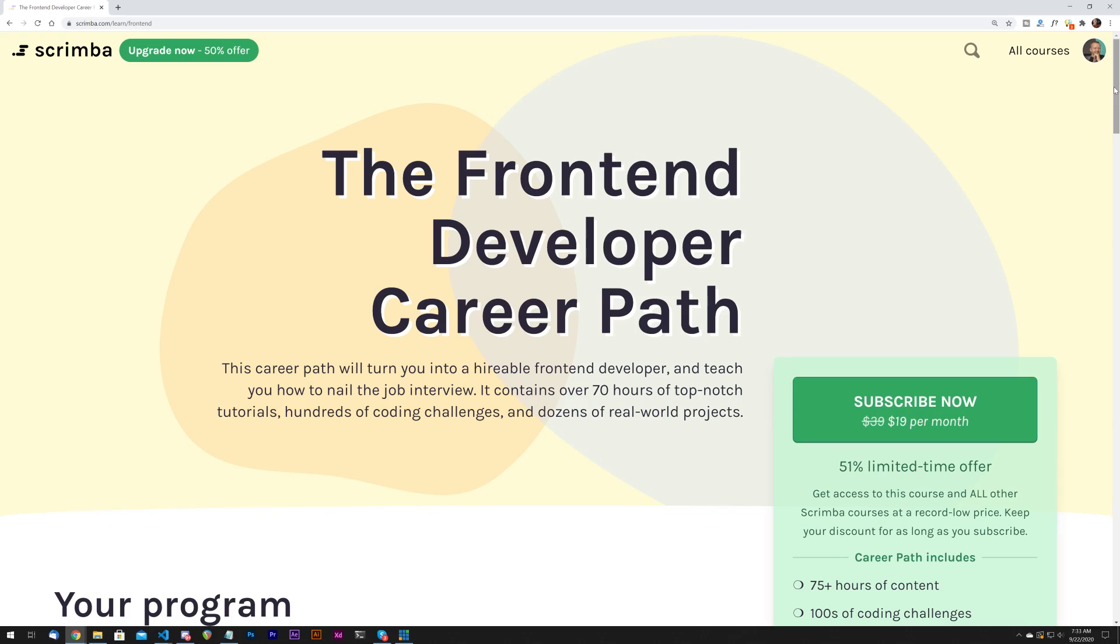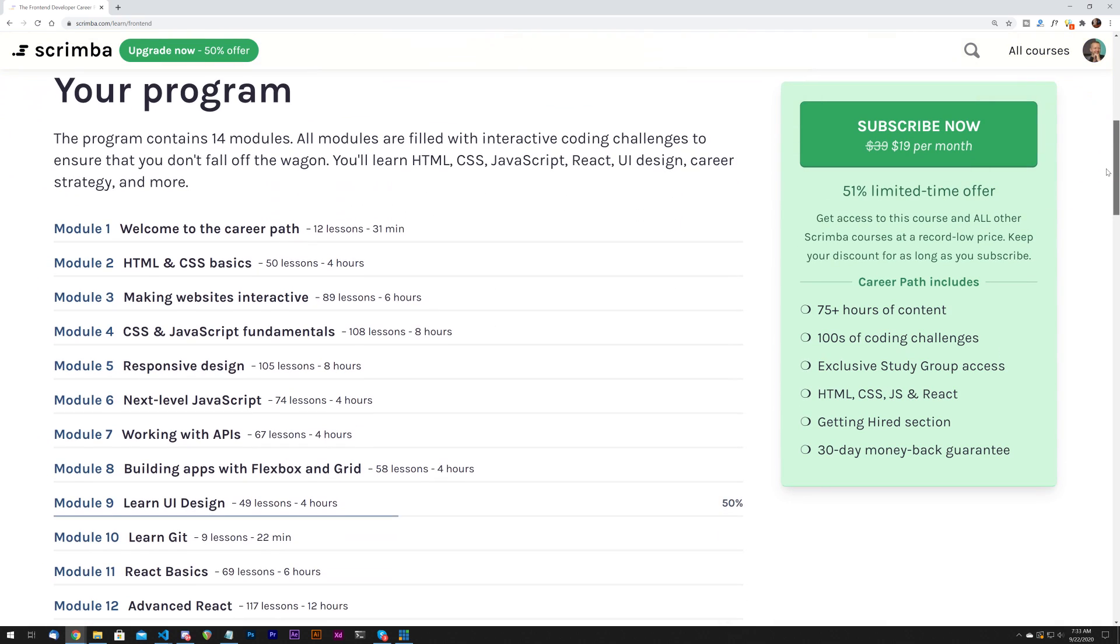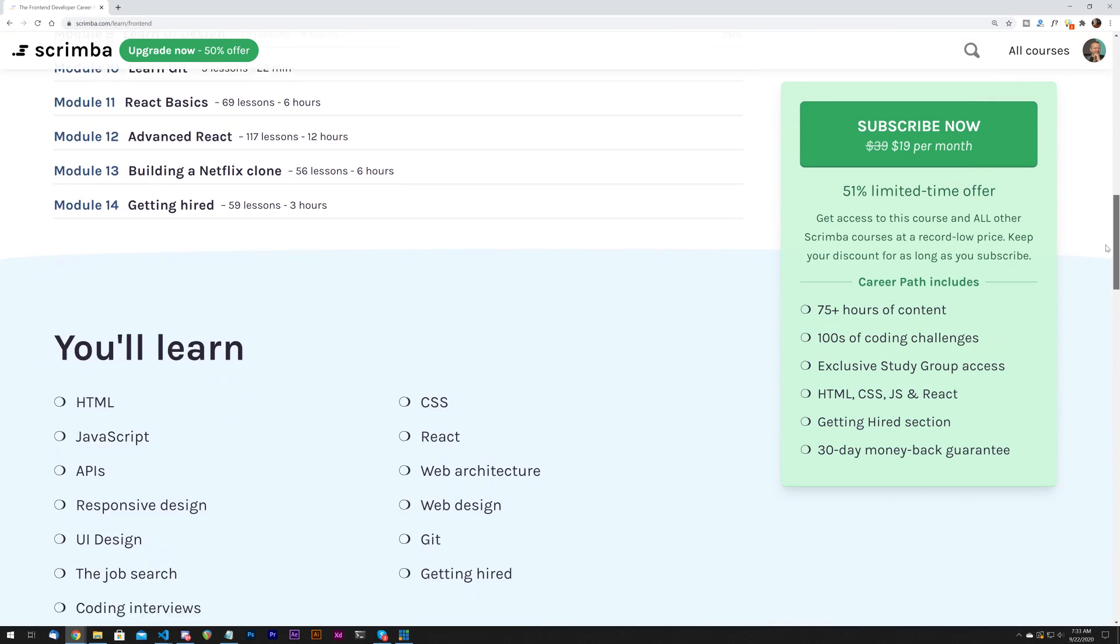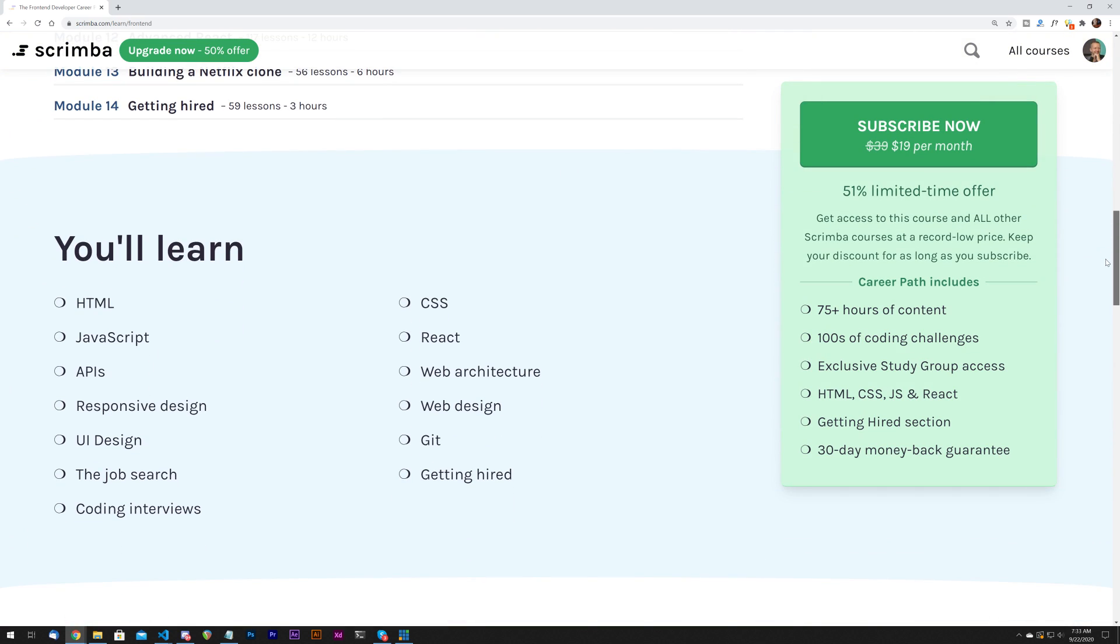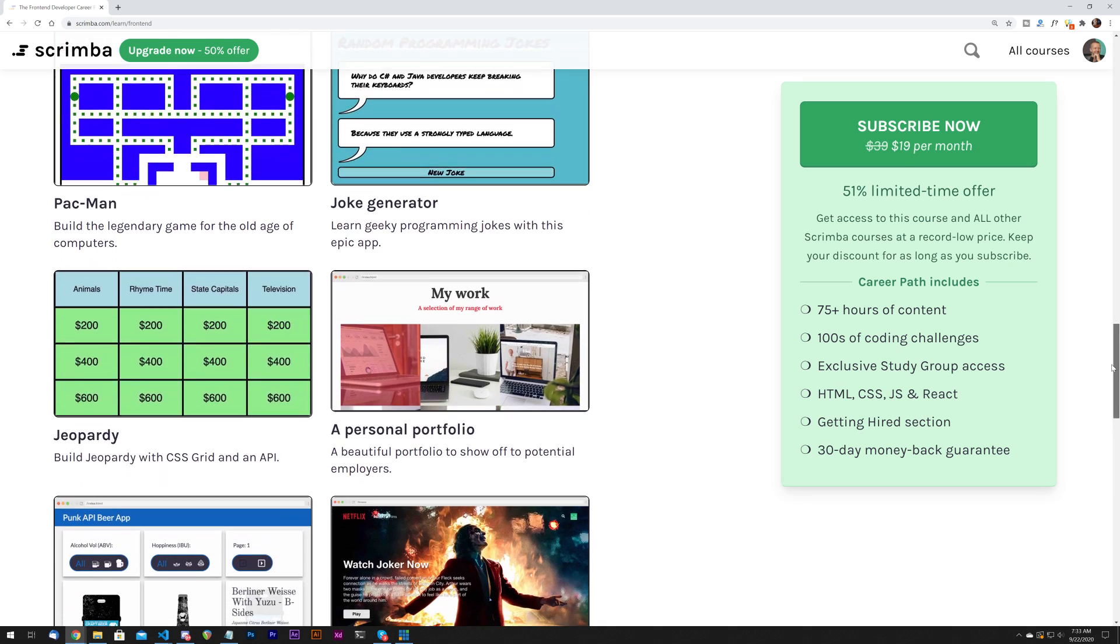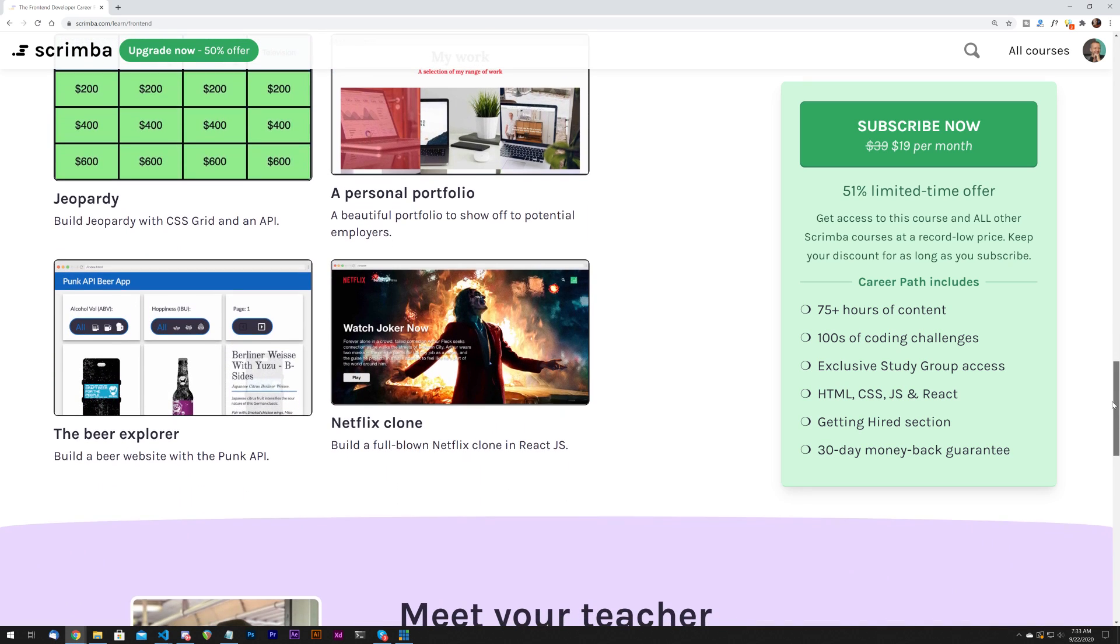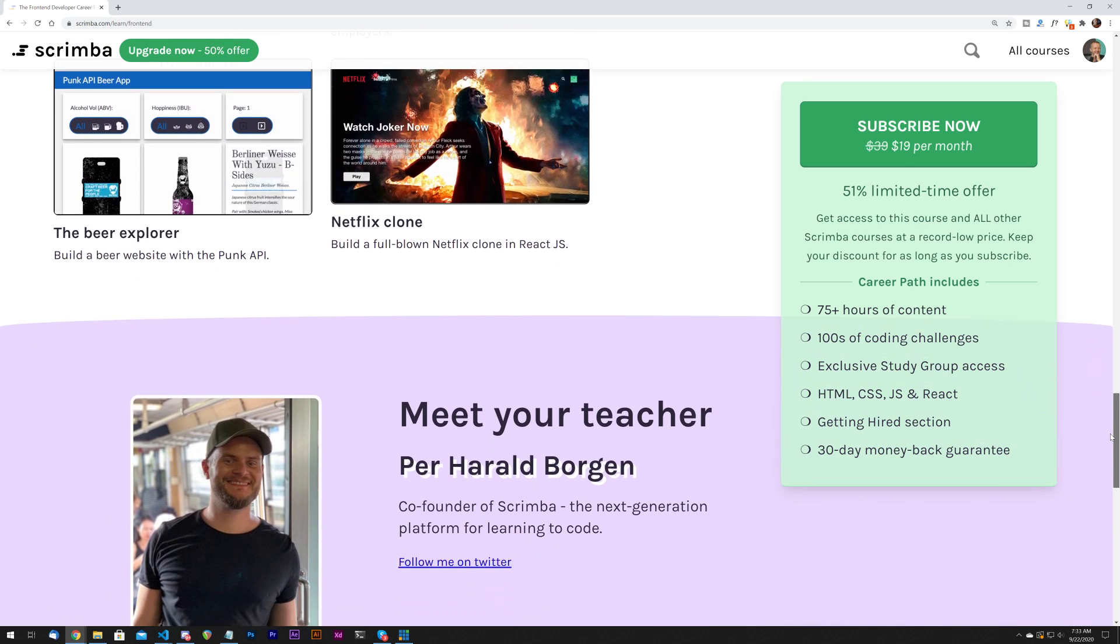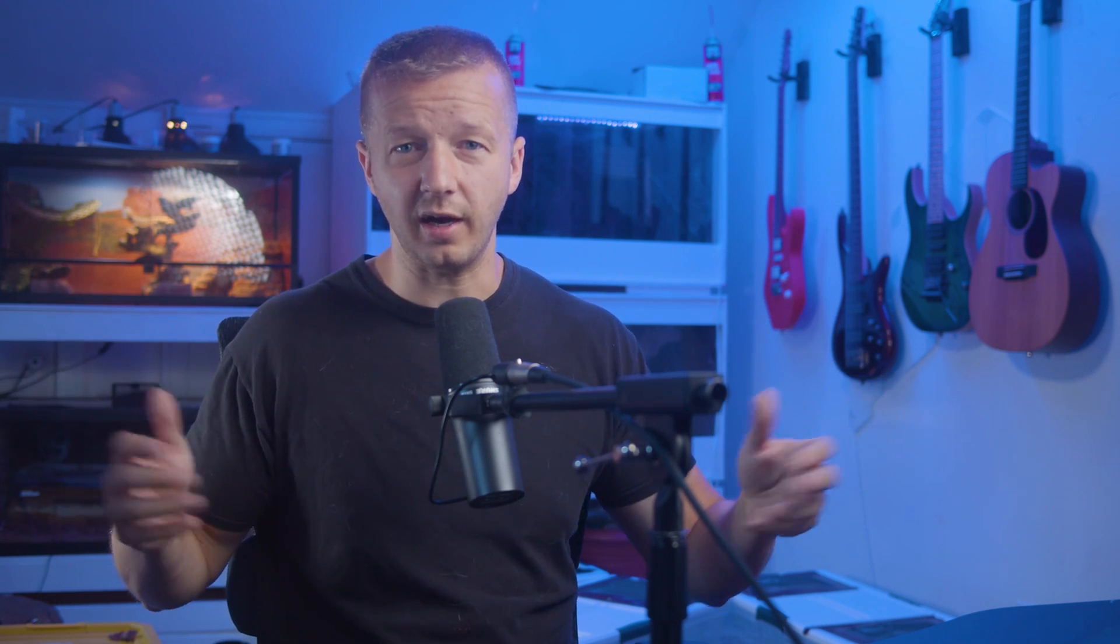One second, before we begin, the sponsor of this video is Scrimba. Now, in case you've been living under a rock, Scrimba.com is an interactive learning platform for coders. They've recently launched their front-end development career path, which is a collection of courses that cover HTML, CSS, JavaScript, React, and much more. It's over 75 hours of awesome content. There are hundreds of interactive coding challenges, and it's all geared towards helping you go from beginner to someone that's hireable as a front-end developer. So check out the first link in the description below to get 50% off.